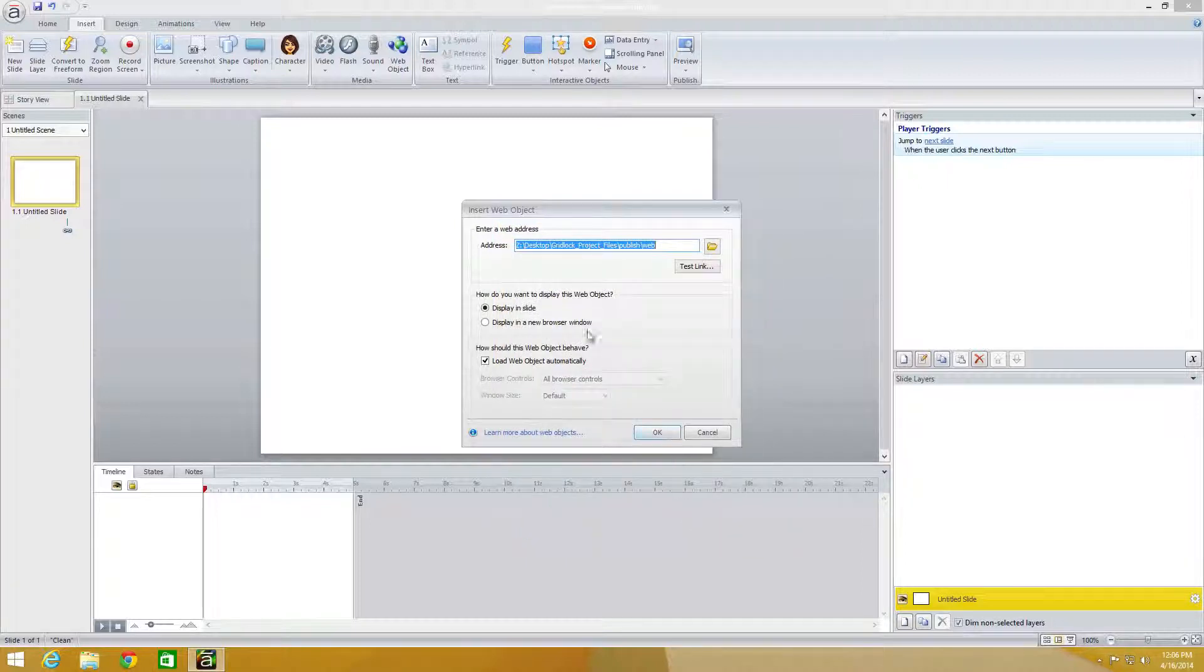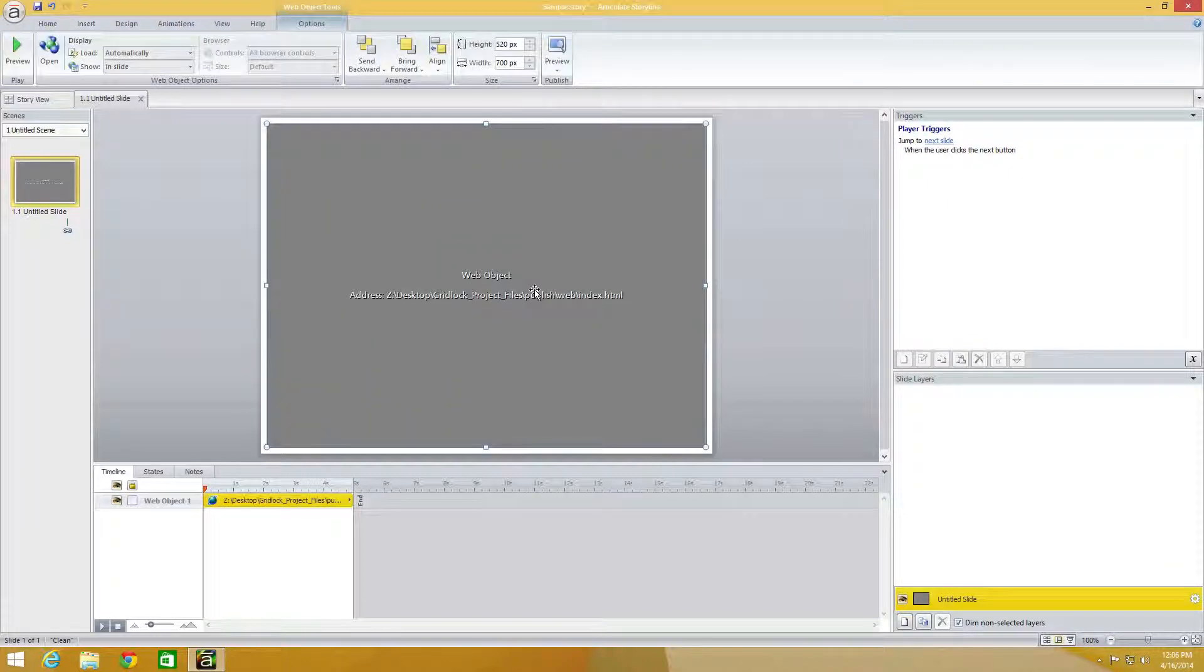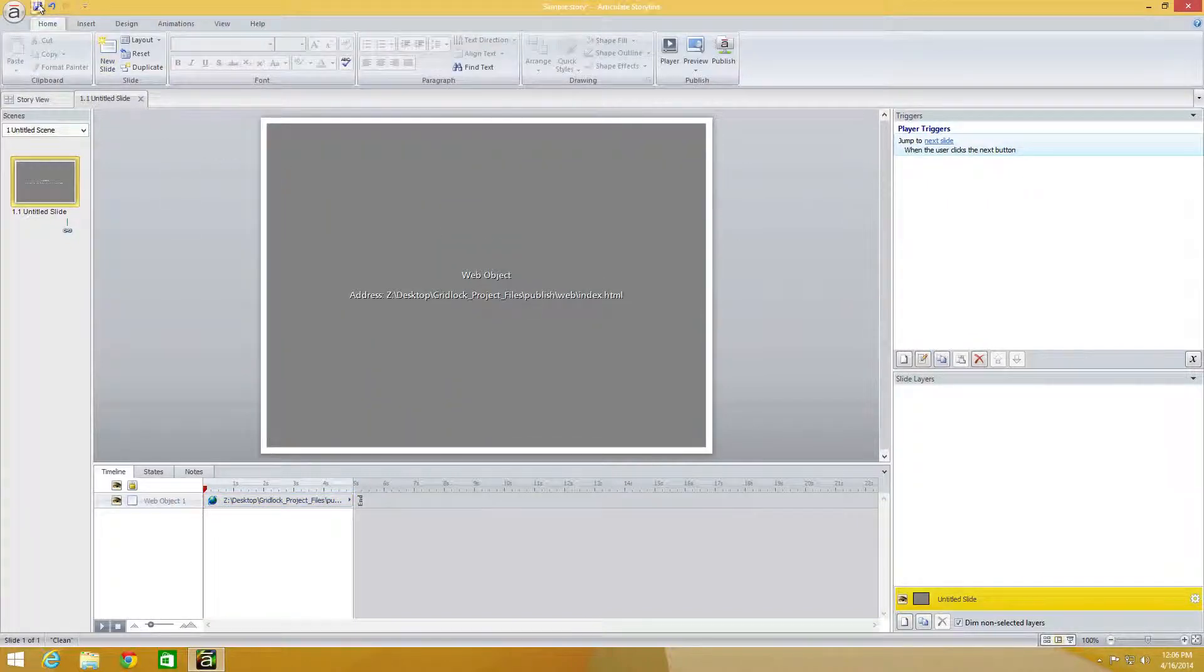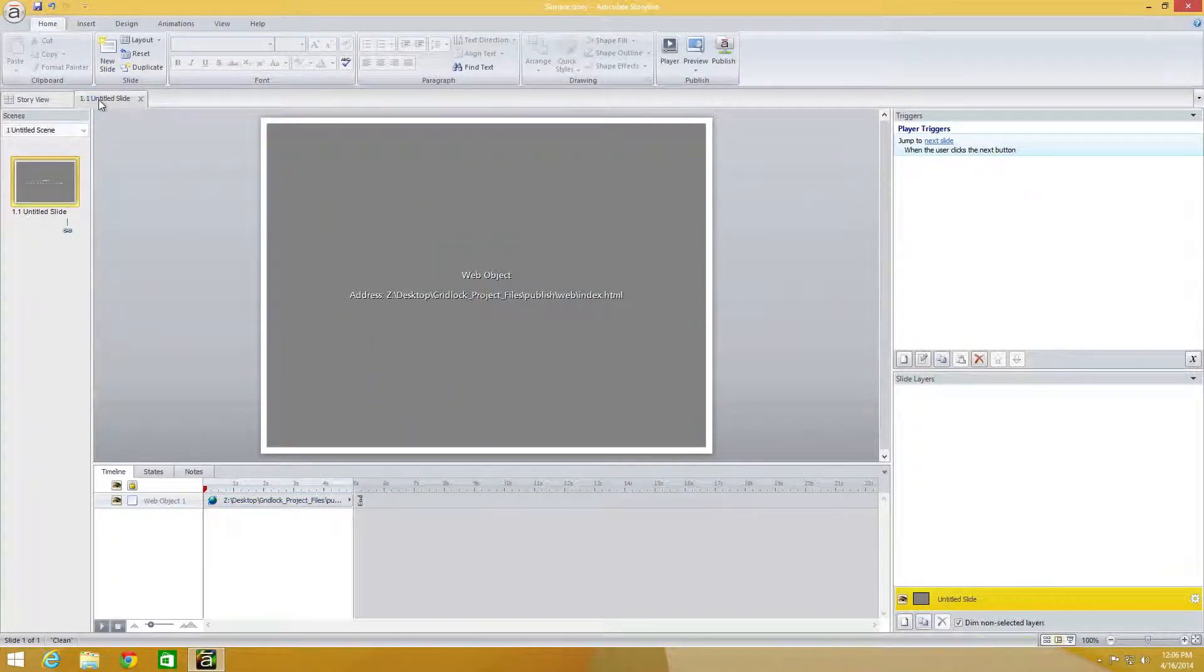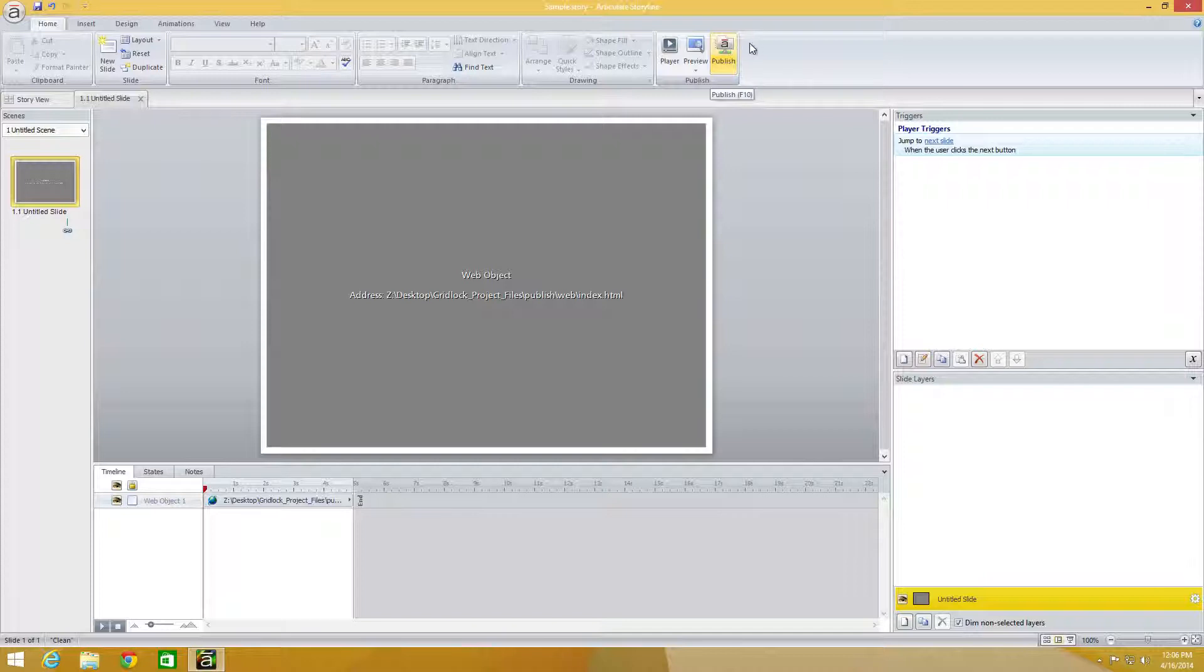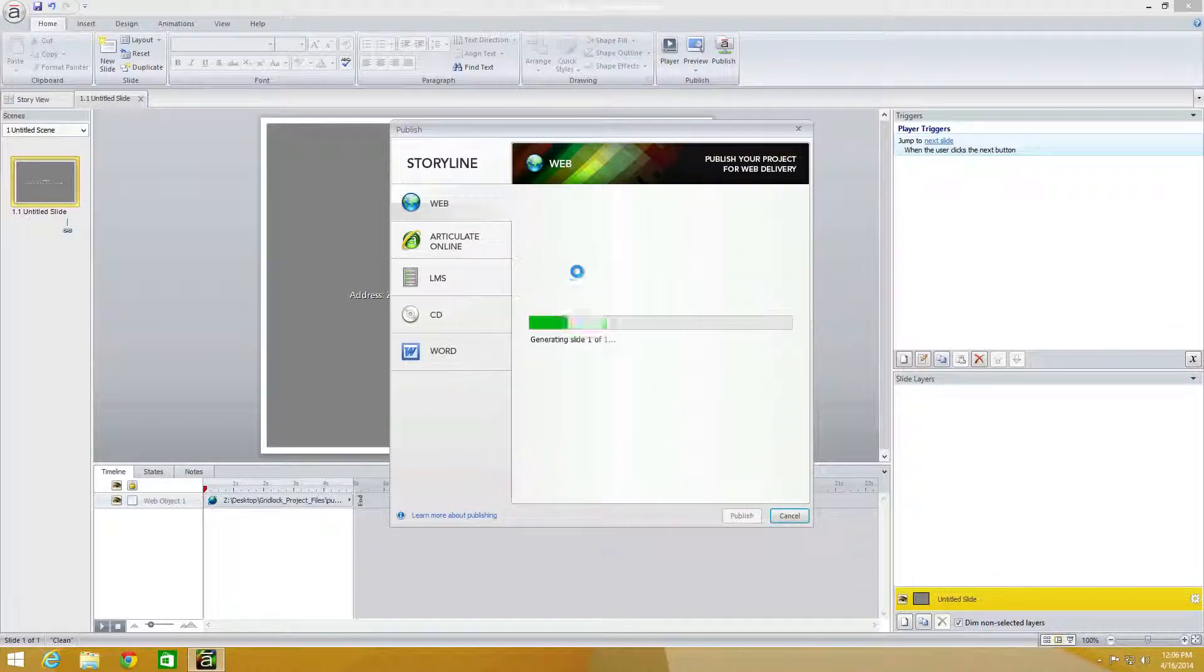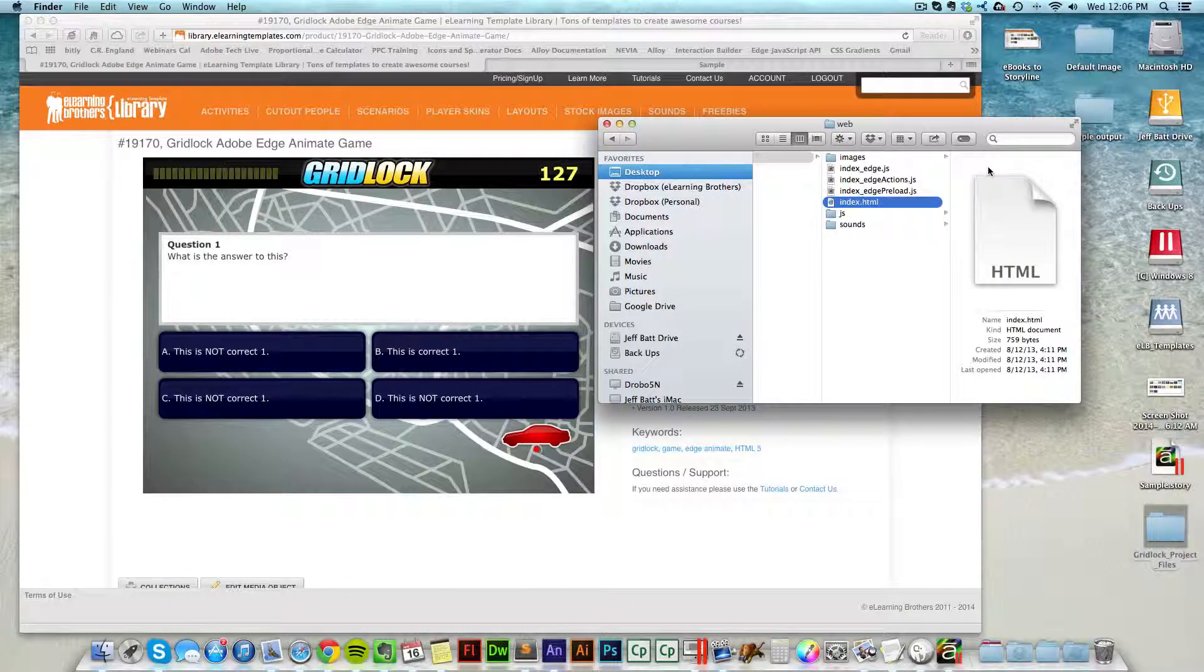From here, make sure all of my settings are correct, which they are. I'm going to go ahead and click OK here. Now, Articulate doesn't allow me to preview this project until it's published, and then I actually have to get it on a web server in order to preview the game within Articulate. So I'm going to go ahead and click on Publish and then Publish to my desktop.